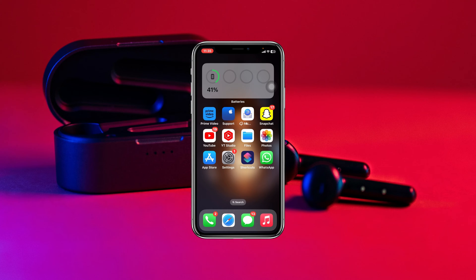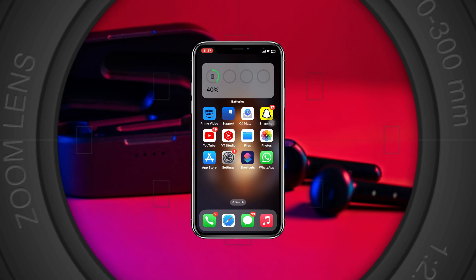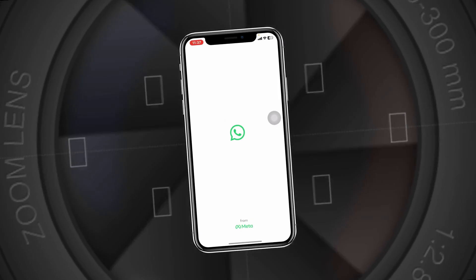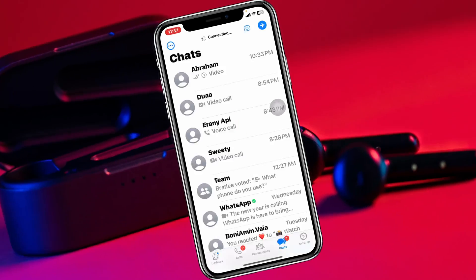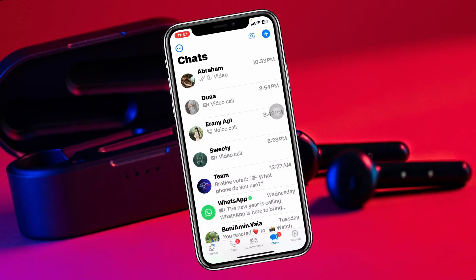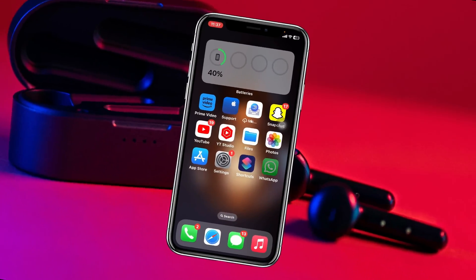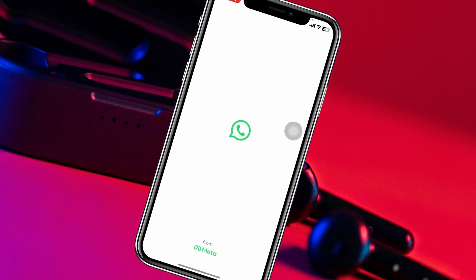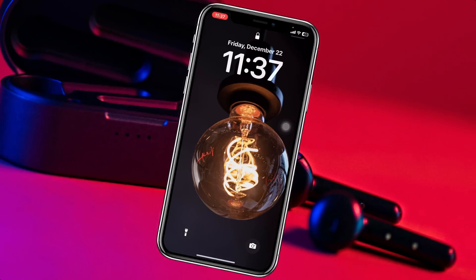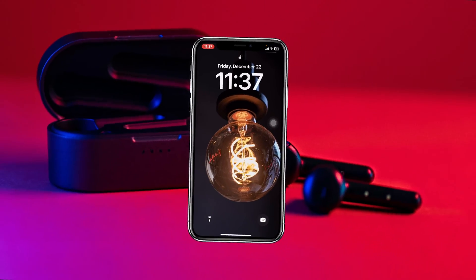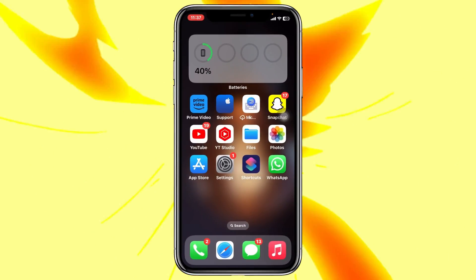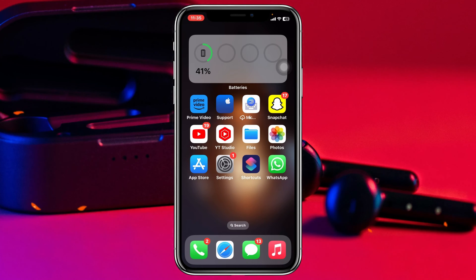How to lock WhatsApp with Face ID on iPhone. Welcome back to the video. Today I'm going to show you how you can easily lock your WhatsApp application without using any third-party software. So without further ado, let's jump right into the video and get started.